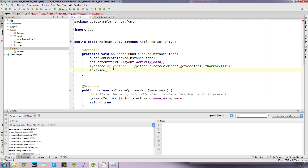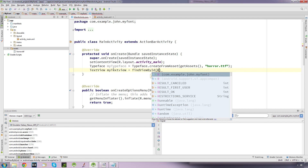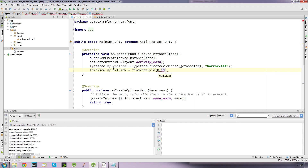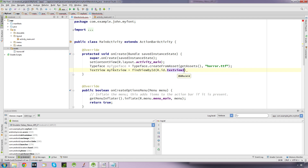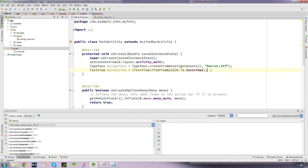So we come and create a new TextView object — I'm just going to call this 'myTextView' — and it's going to be equal to findViewById. We put in the ID of the text view, which is R.id.textView1. This method returns a View, so we need to cast it — we cast it to TextView — and we add a semicolon.